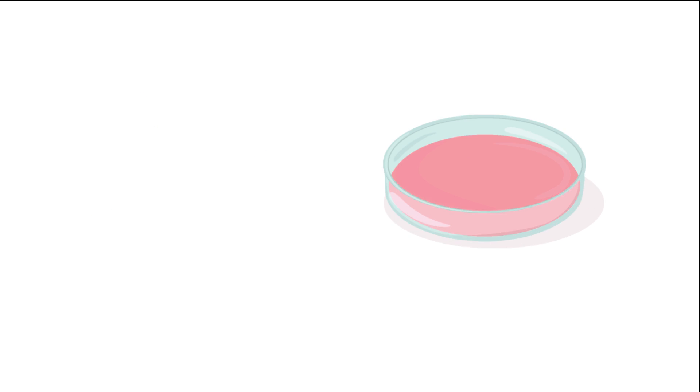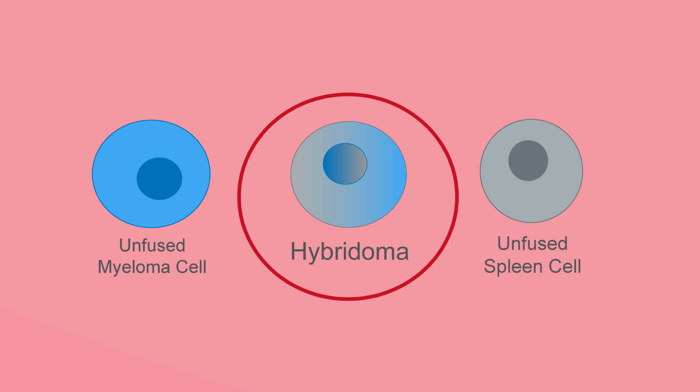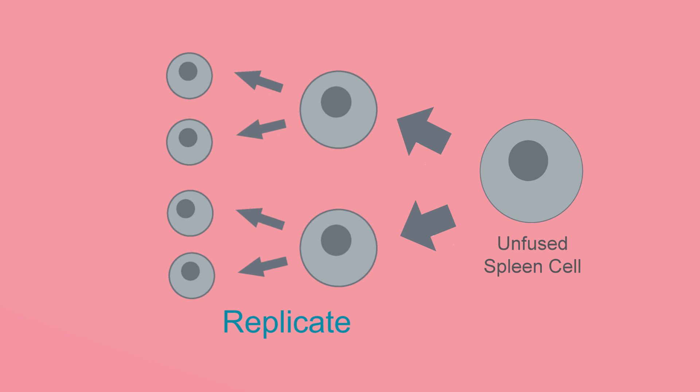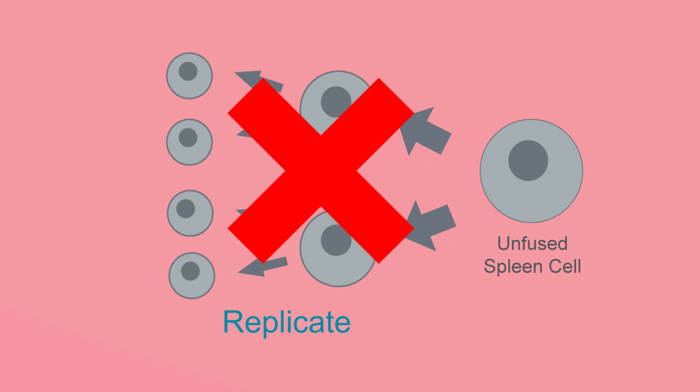During the fusion process, it is important to select for hybridomas over myeloma and spleen cells in order to maximize antibody yield. Spleen cells are easily selected against since they do not replicate in culture.